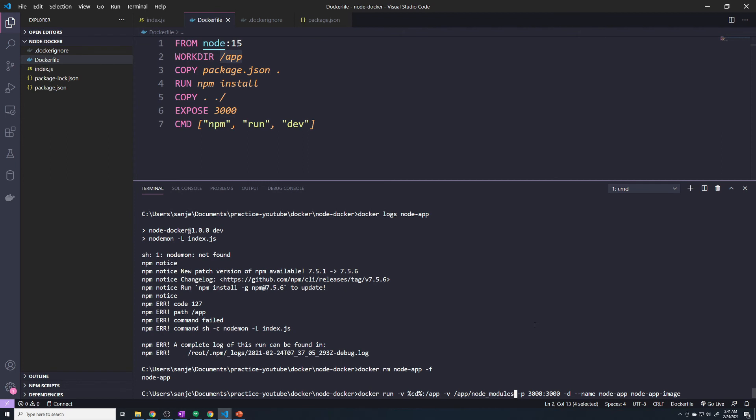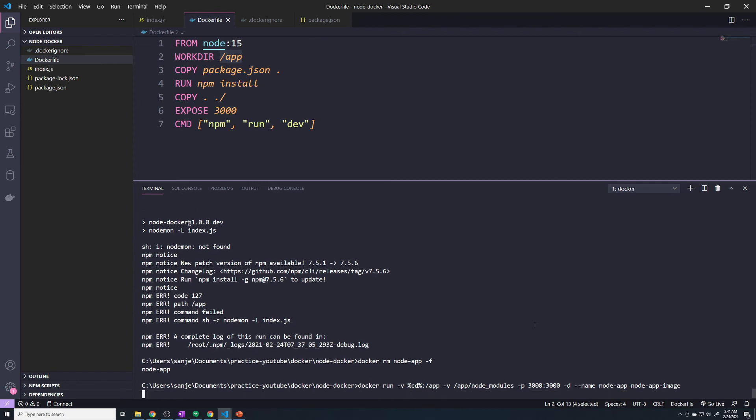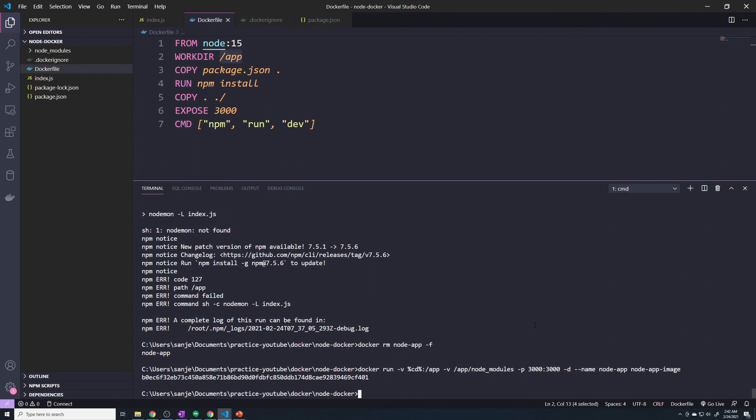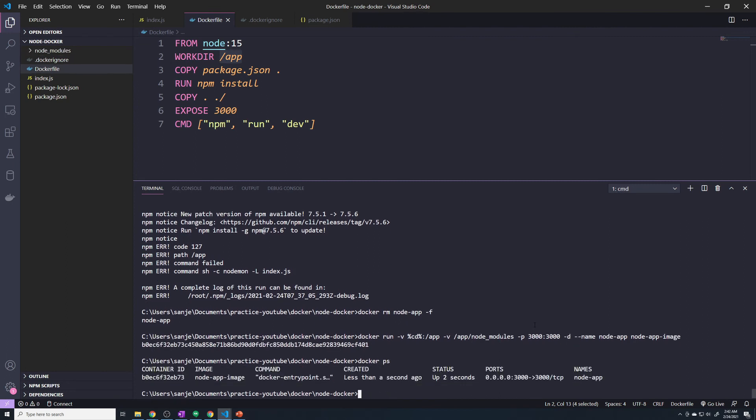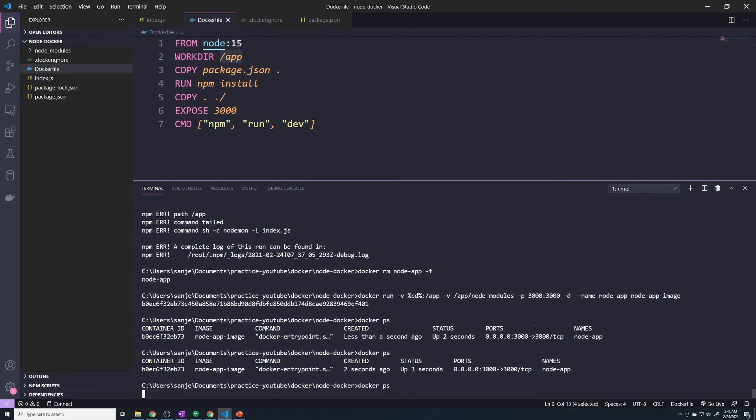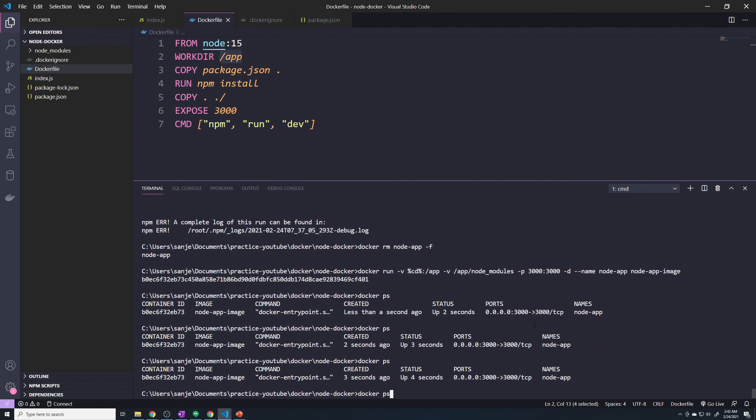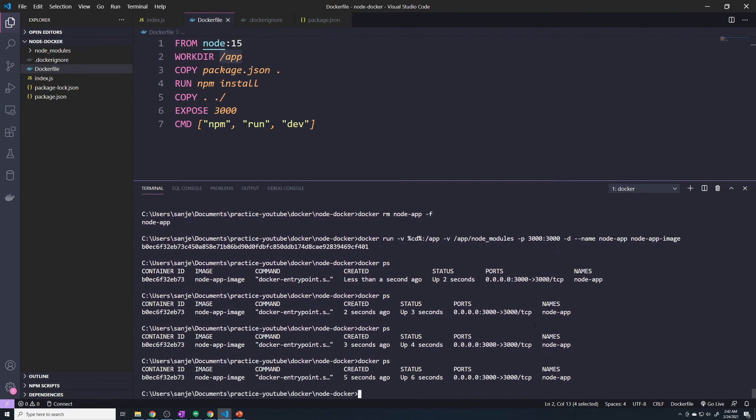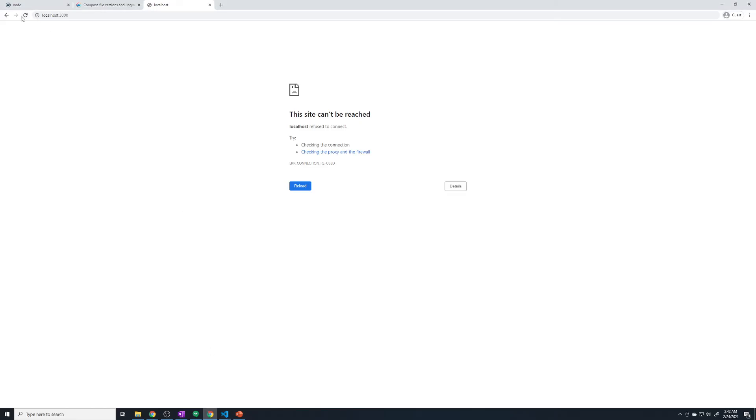Now if we hit enter, let's do a docker ps, and it should stay running. Just make sure it didn't crash. And it looks like it didn't. Now if we go to the website, let's hit refresh. It's there.